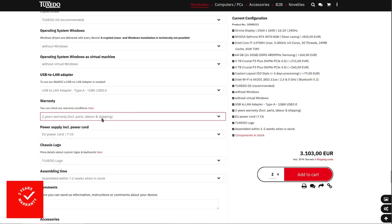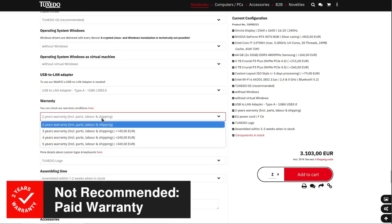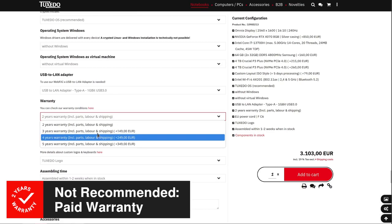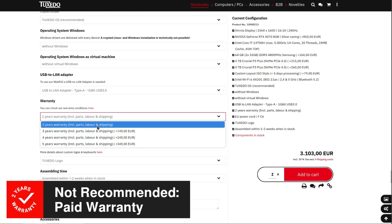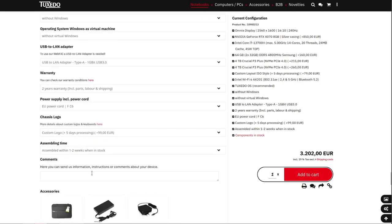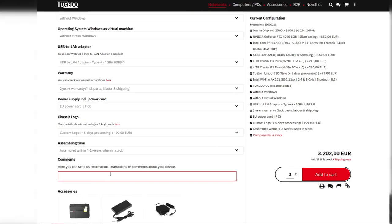Additionally, you can opt for an extended paid warranty of up to five years. However, I would not recommend the extended paid warranty as I believe two years is sufficient, and it's prudent to recognize that opting for the extended paid warranty is essentially a gamble and not a wise use of your funds. You can also send additional instructions or notes about your device to Tuxedo using the comment box at the bottom of the configuration section.